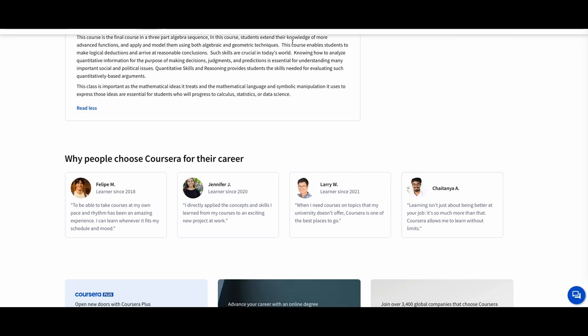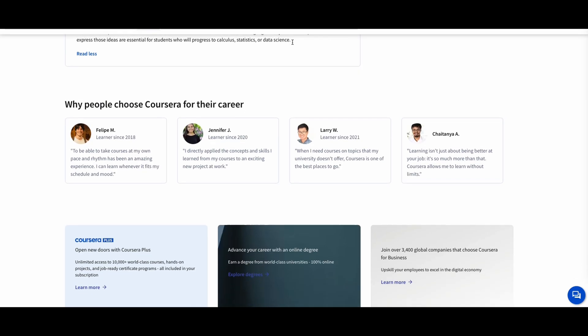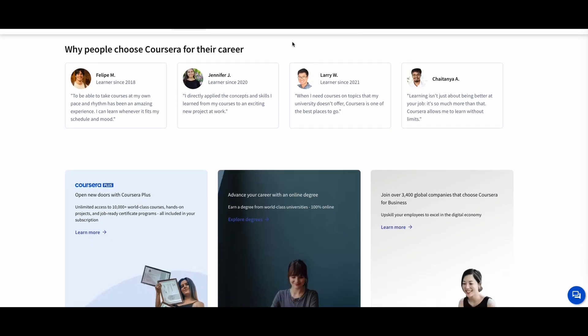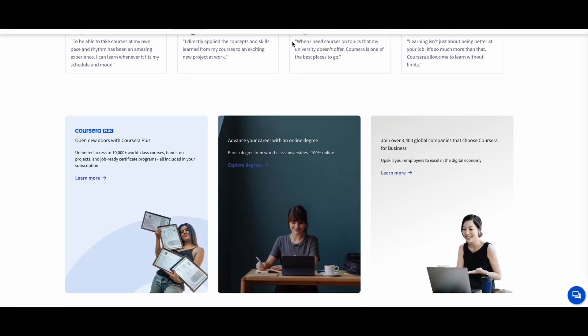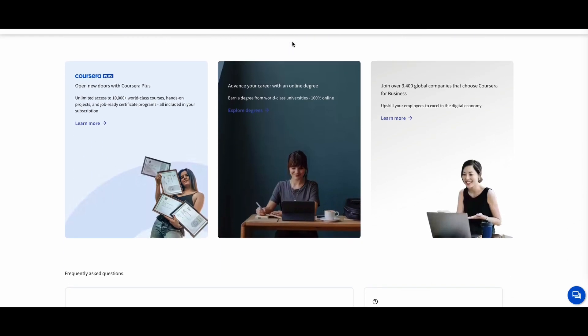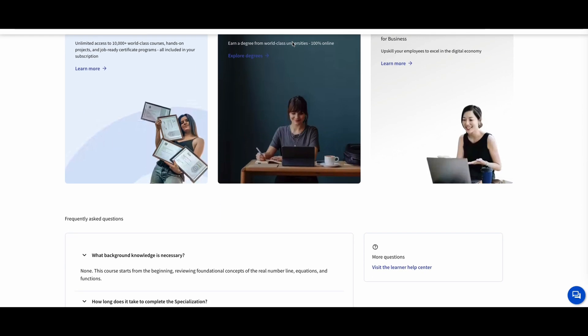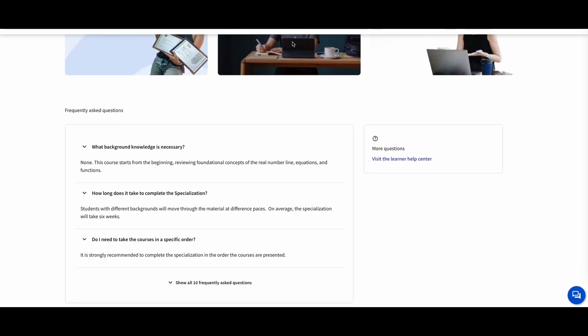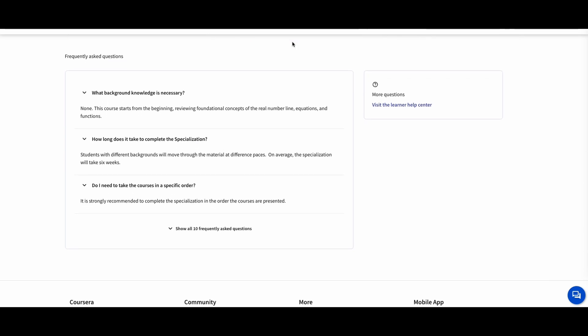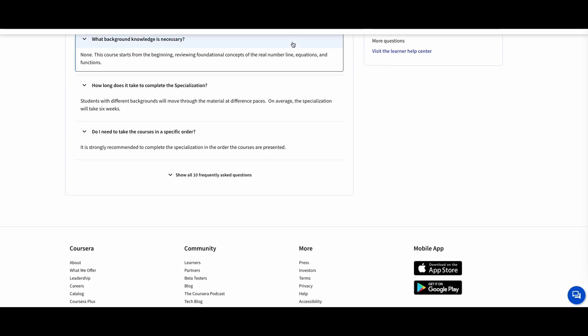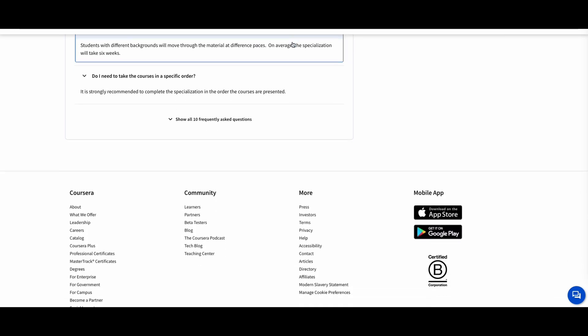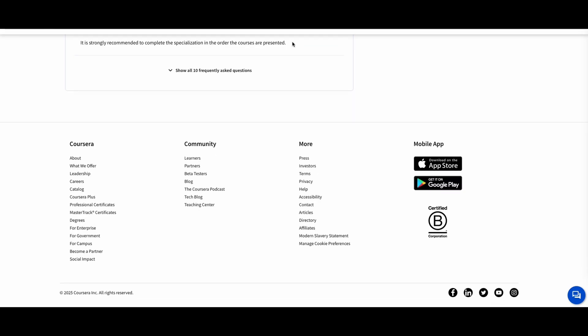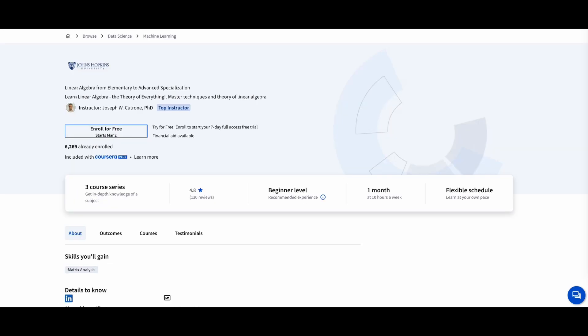This course is ideal for students preparing for higher education in math, engineering, or computer science. Mastering algebra is crucial for understanding more complex topics like calculus and linear algebra, making this course a valuable investment in your education.